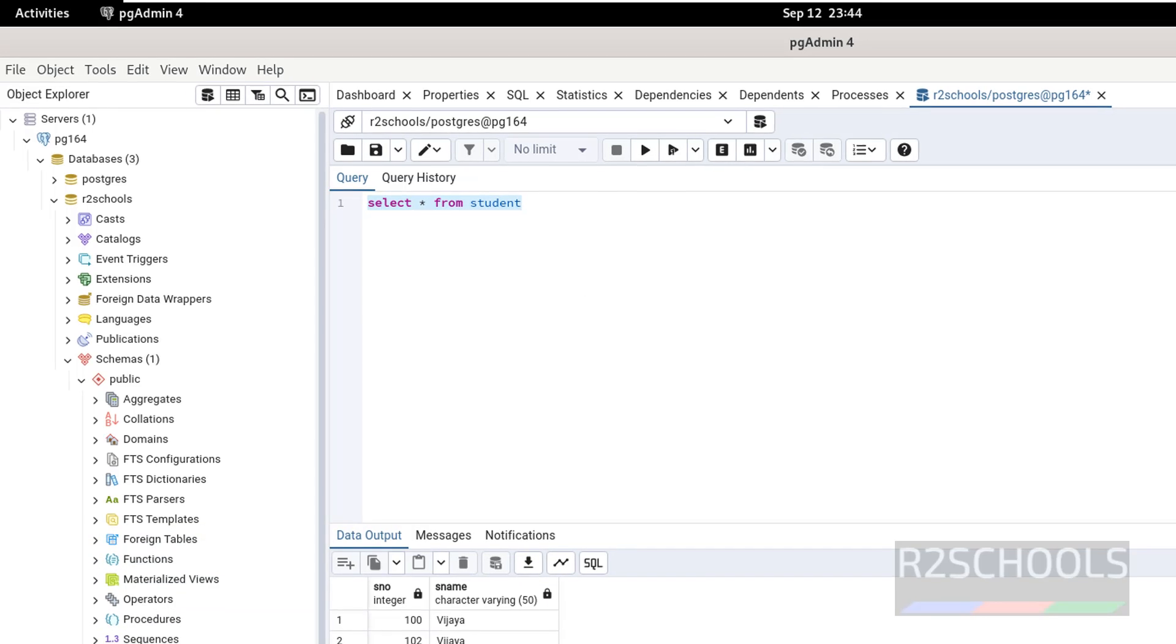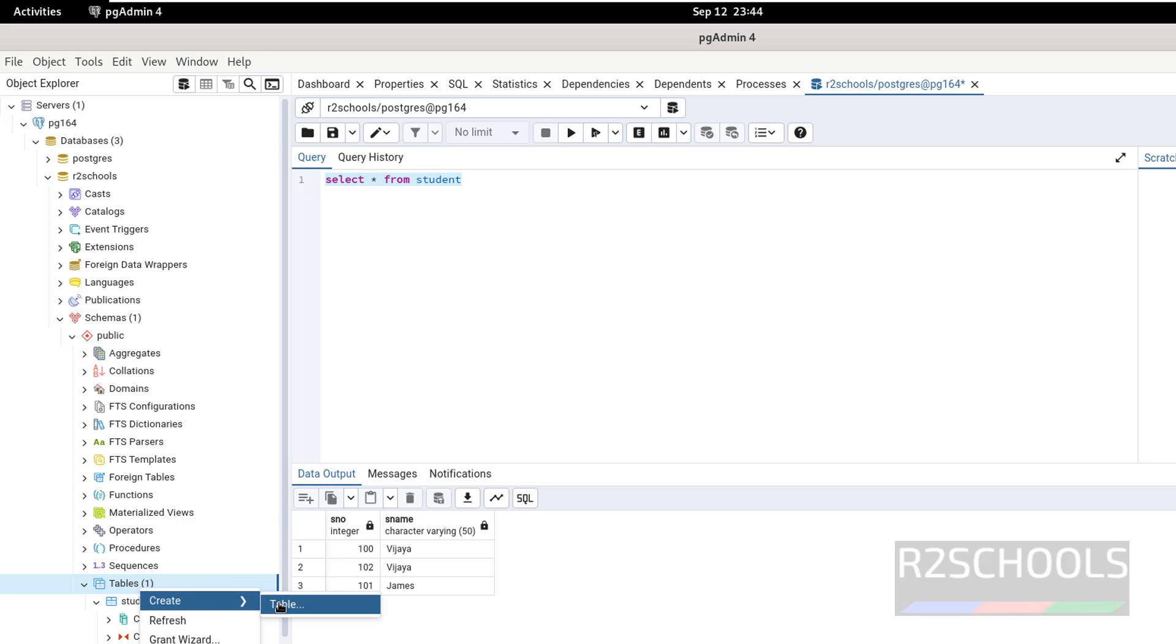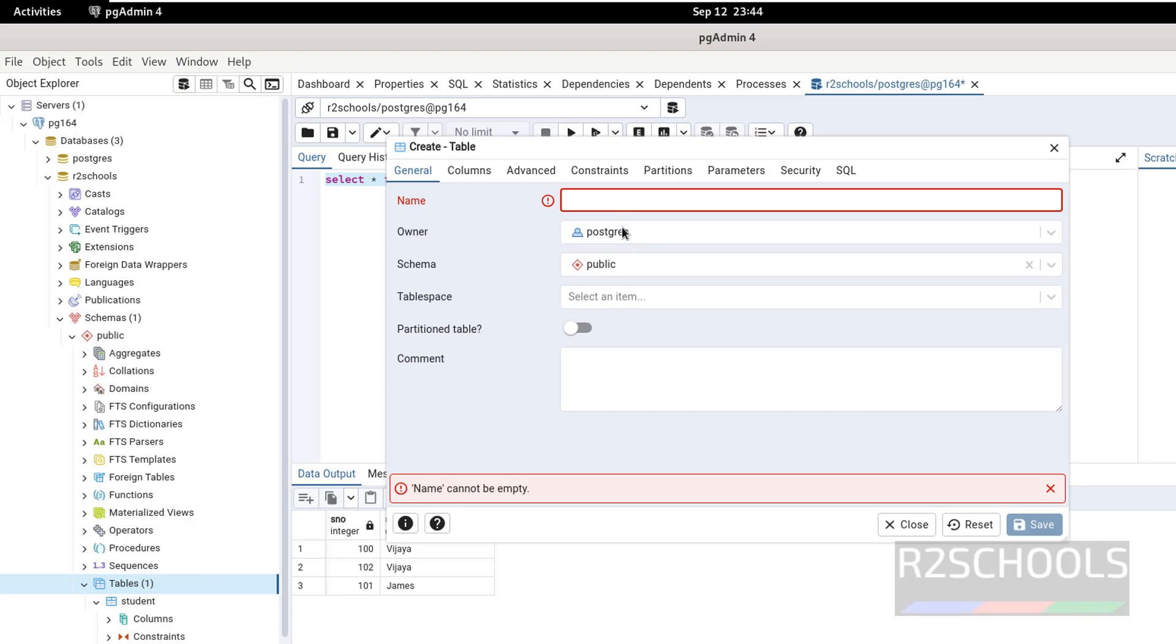Create table, right click on tables, then select create, then select table. So here we have to give the table name and then column names.